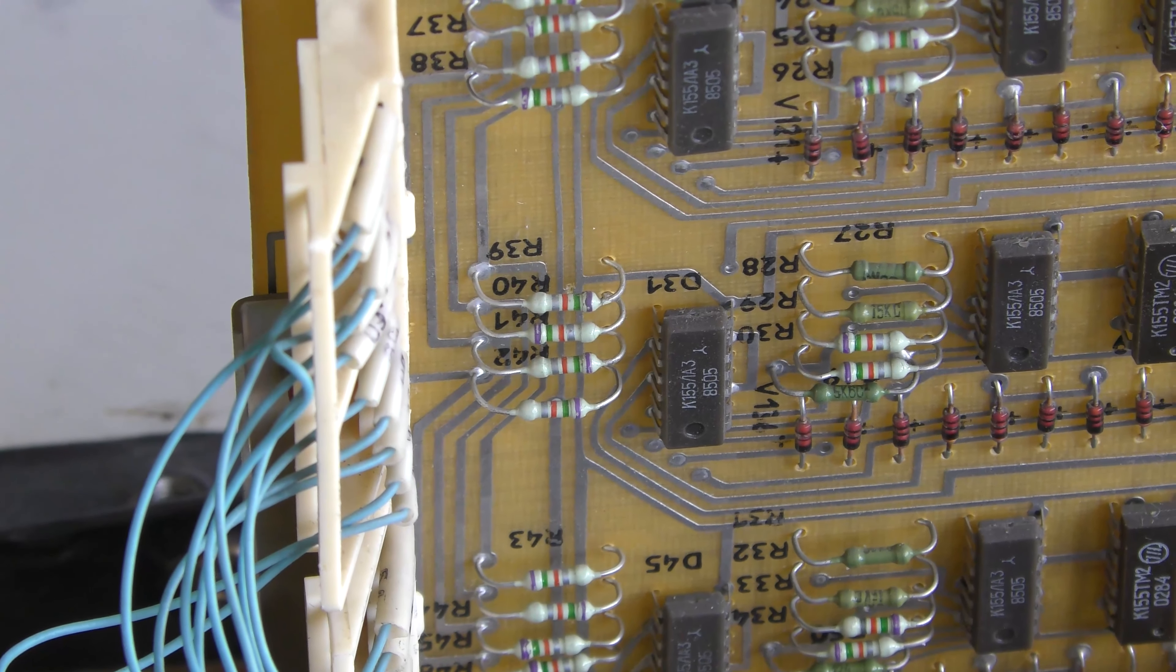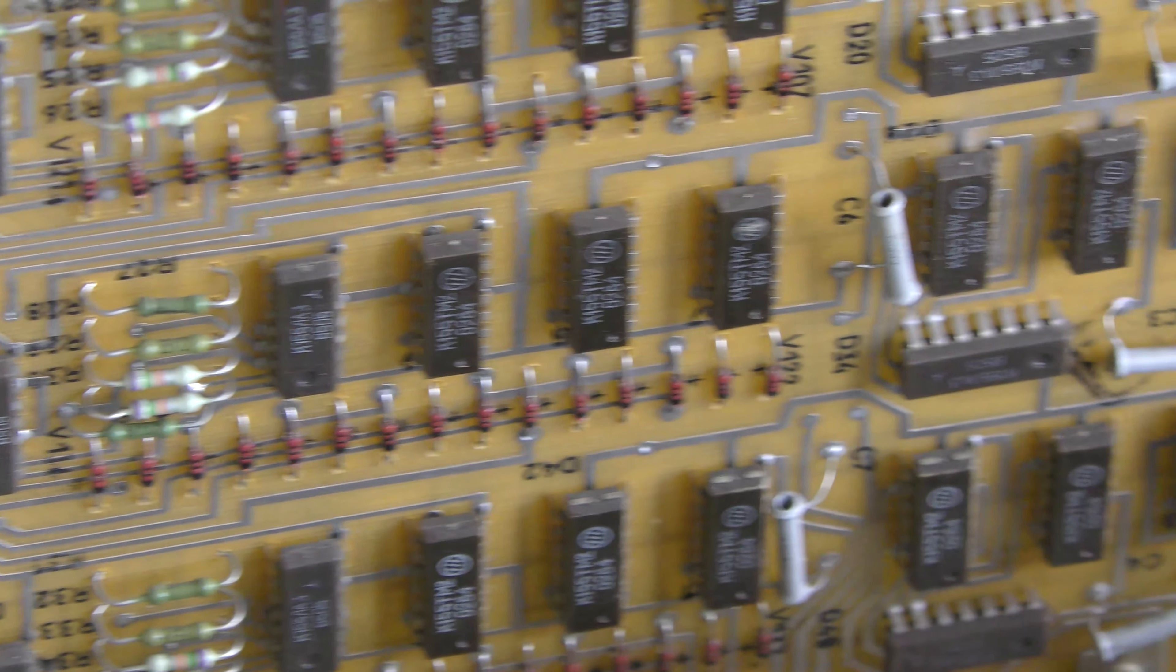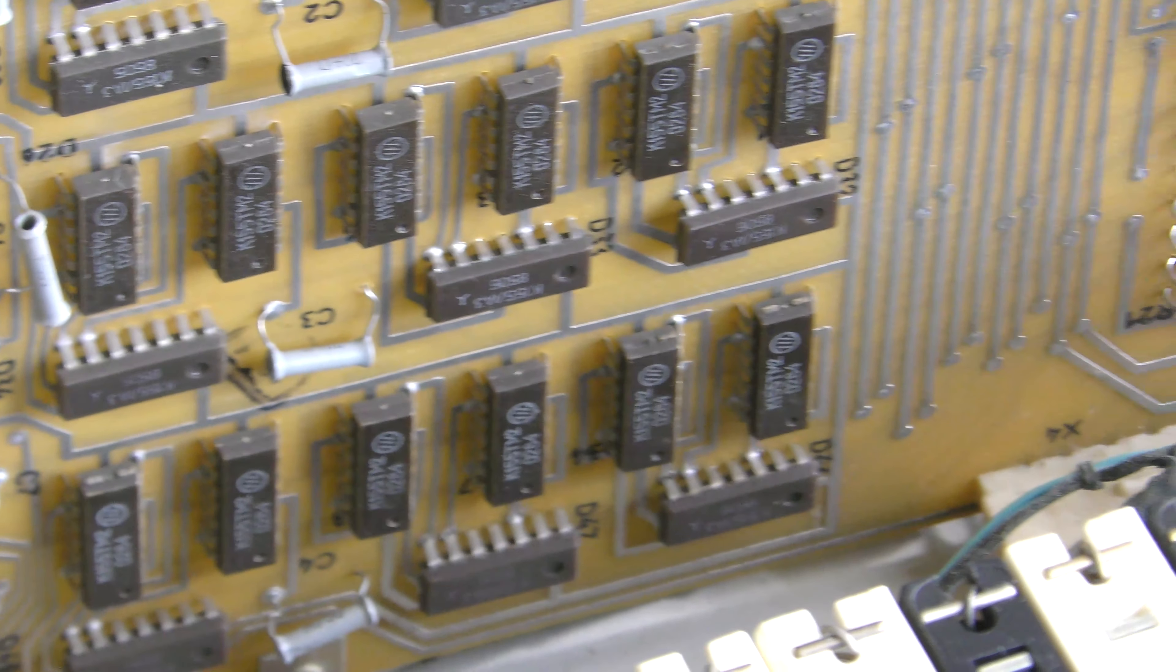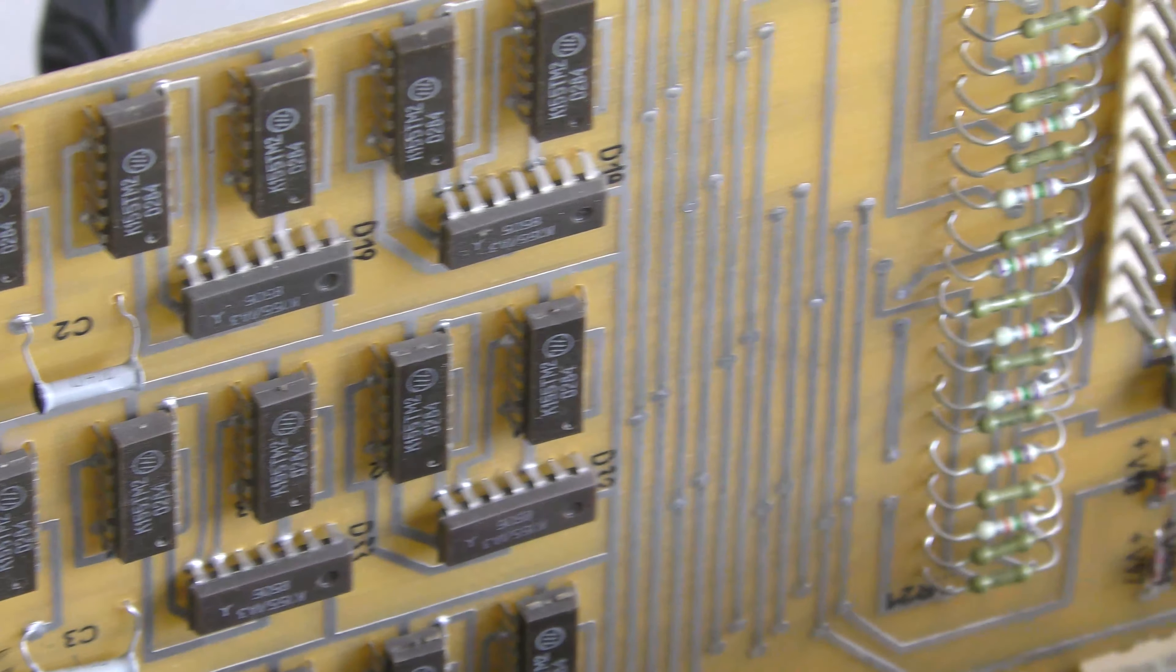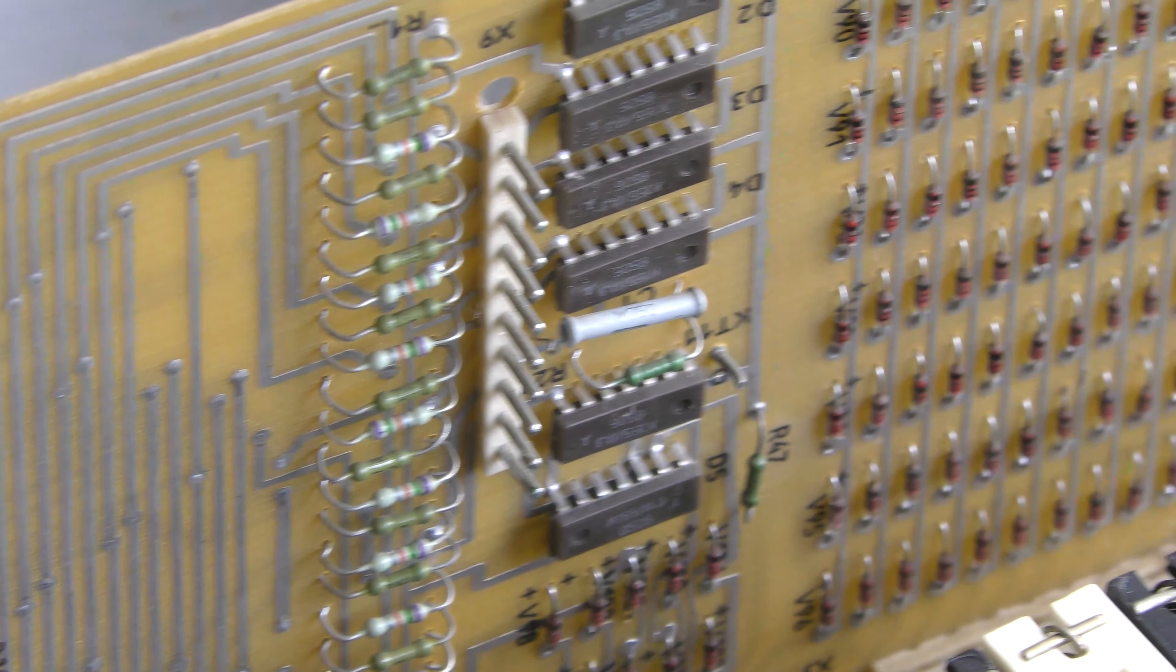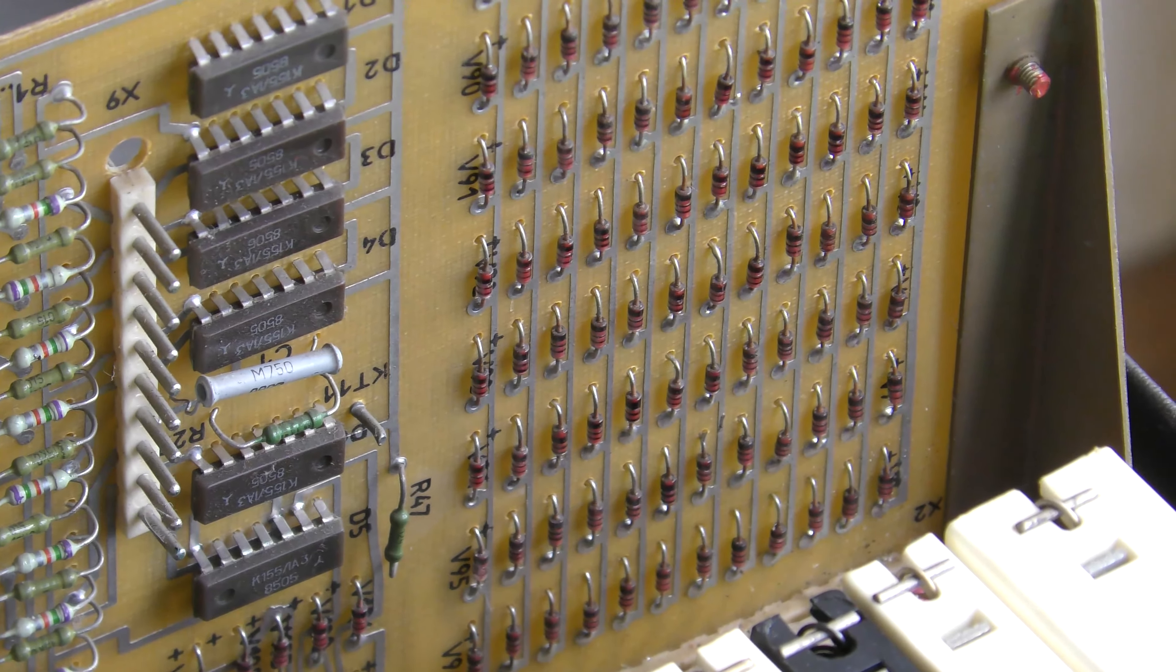Quite impressive and then this must be the voice board over here. Looking at the voice board, panning along the ICs. They're all Russian. KT and then there's like a lot of diodes over here, possibly for the keyboard.